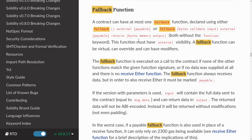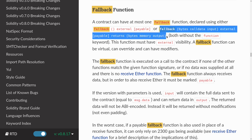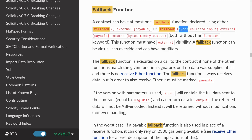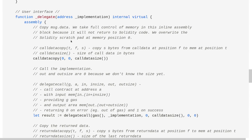Before Solidity 0.8, fallbacks could not take any inputs and they could not return any outputs. However, in Solidity 0.8, the fallback can now take an input of bytes and also return an output of bytes. To take an input and return some output from the fallback in Solidity 0.7, you would have to use assembly.